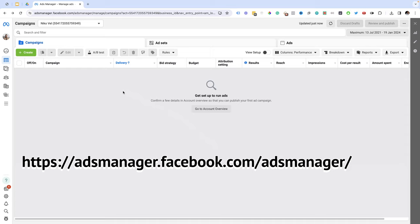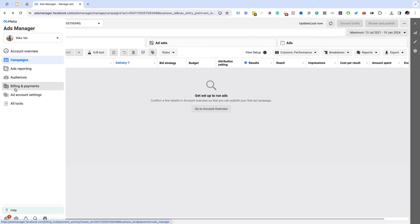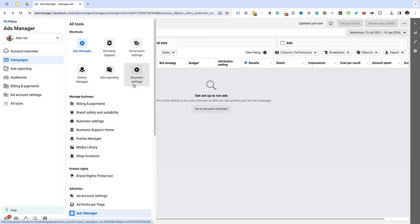On the left you have a menu and from this menu you can use the audiences to create audiences, you can use the billing and payments to set your payment method, you can use your ad account settings to connect pixels and so on. From all tools something that you need to do before you get started is go to business settings, set up your pixel, link your Instagram page and link your Facebook page to your ads manager.